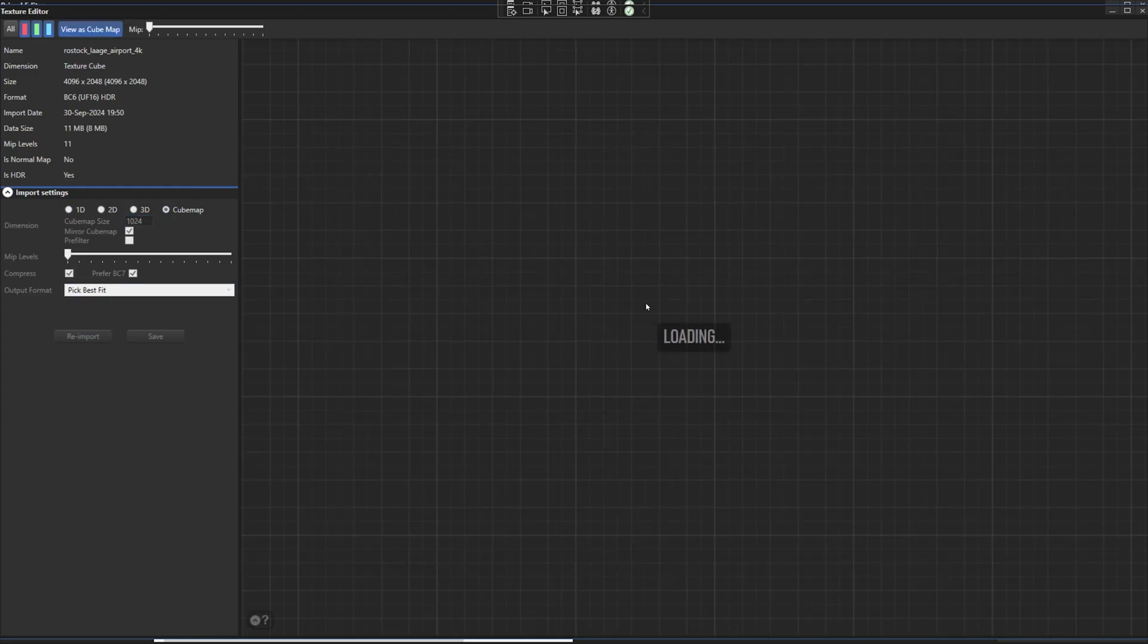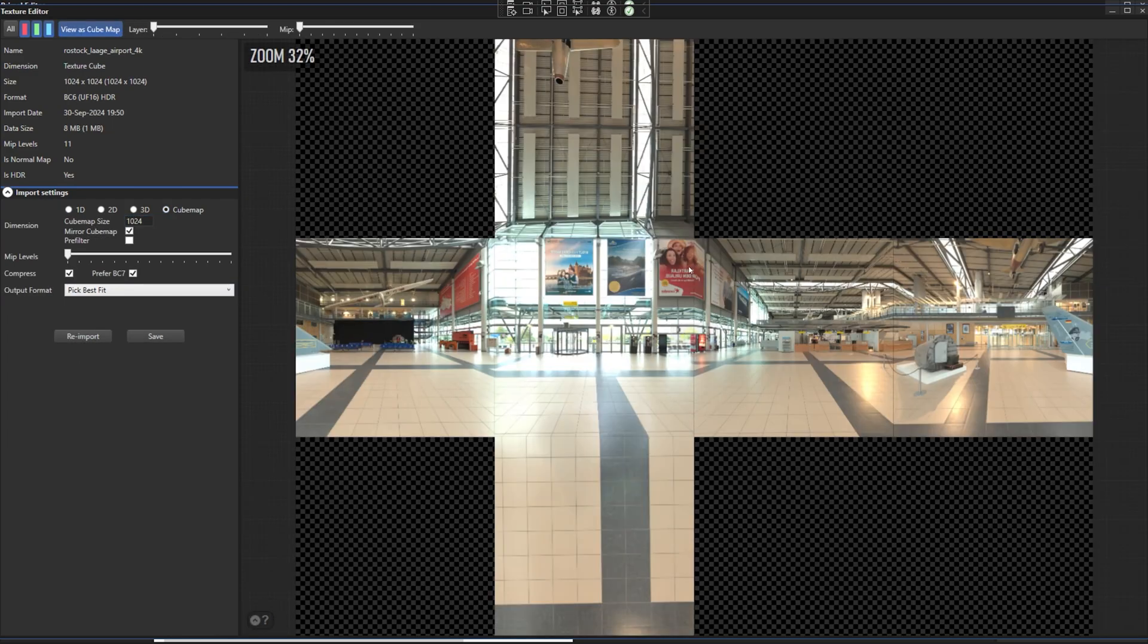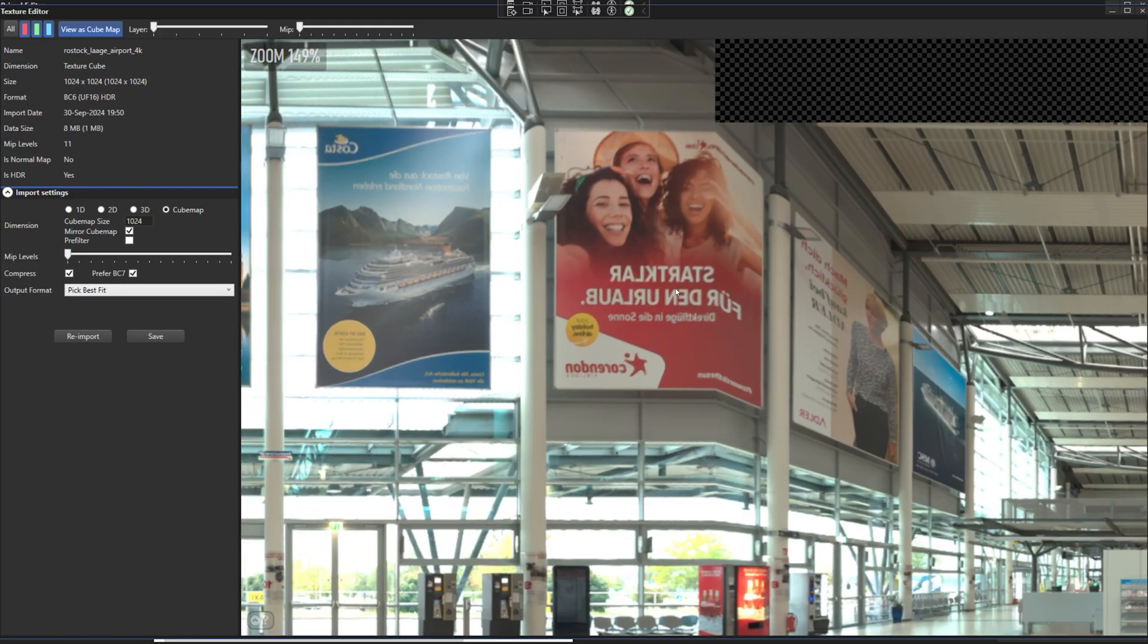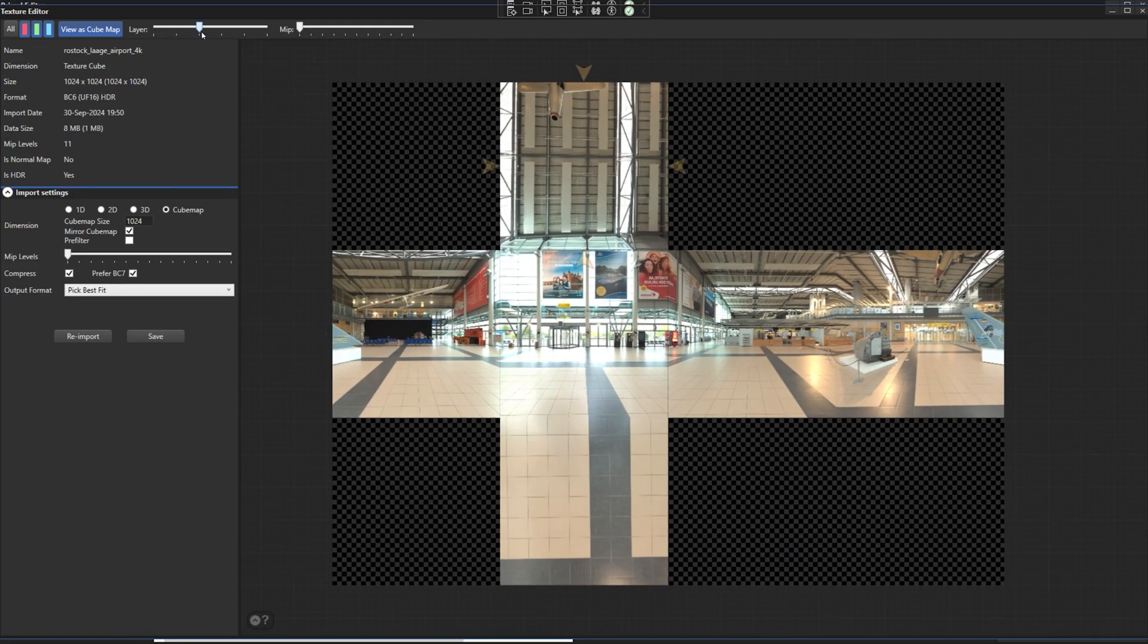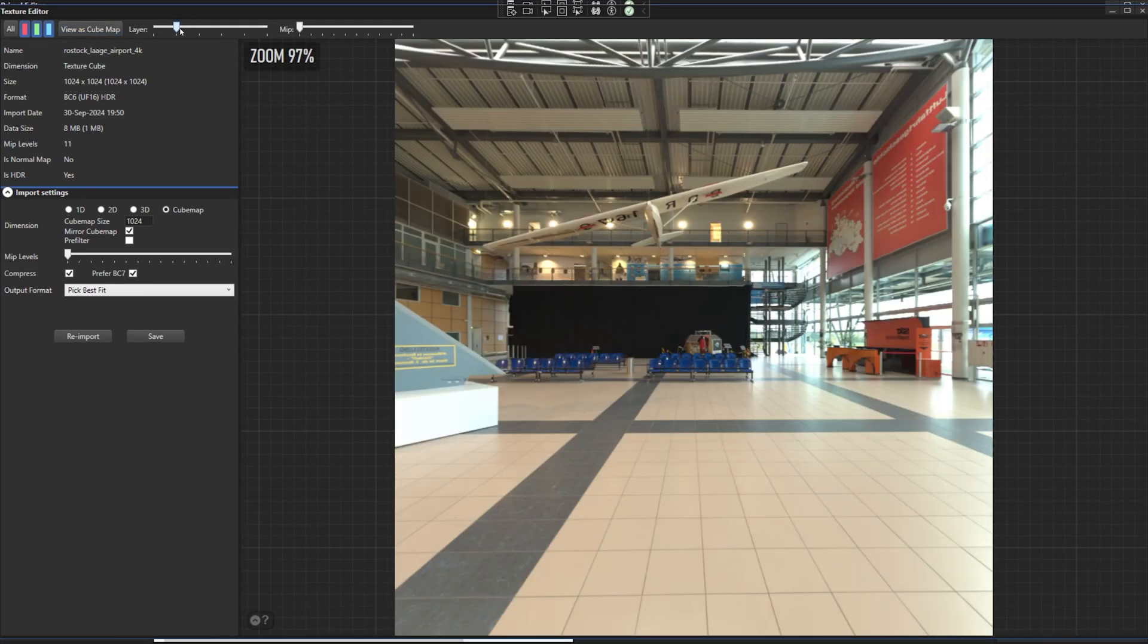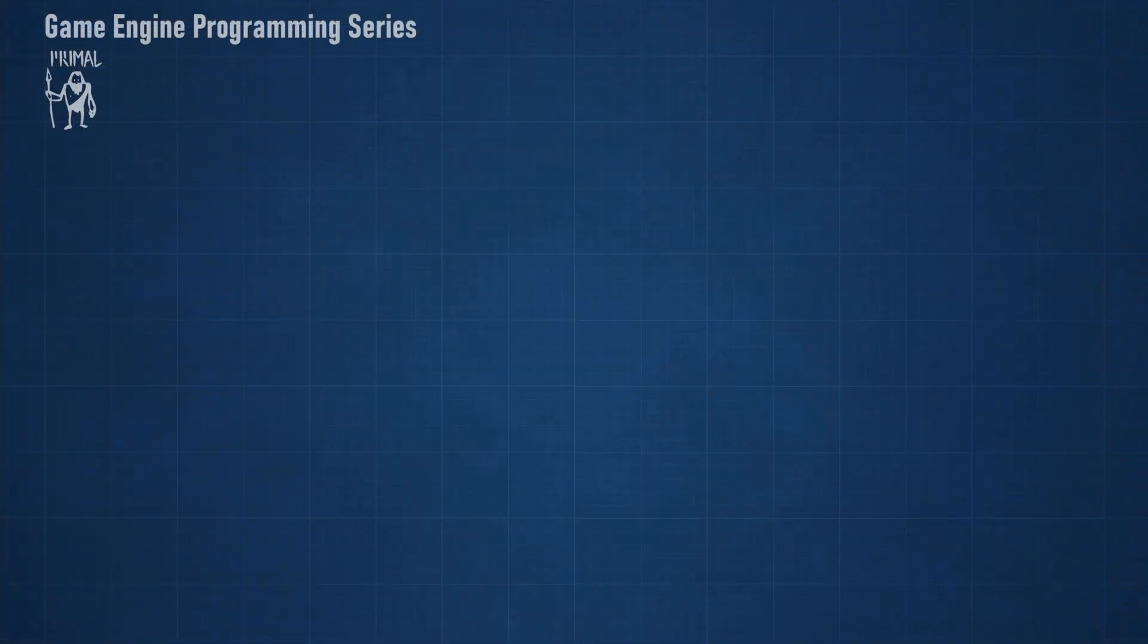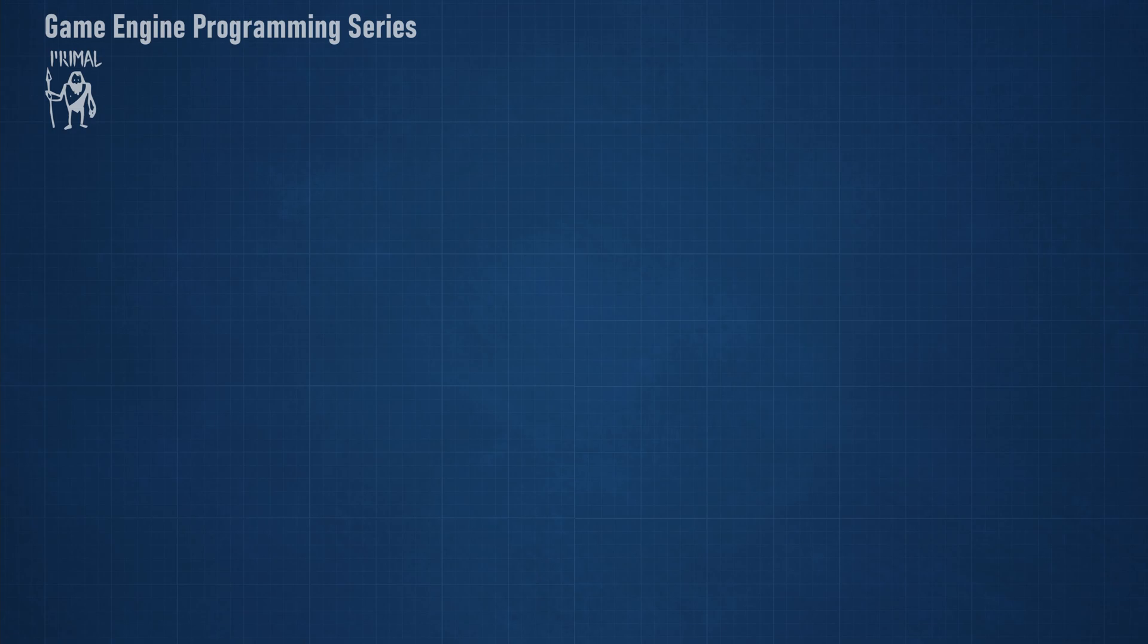This is the process of pre-filtering environment maps which needs to be done for diffuse and specular parts separately. In this episode we'll look at pre-filtering for the diffuse part.